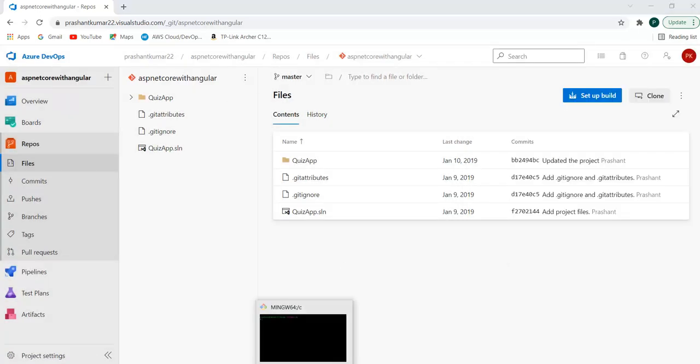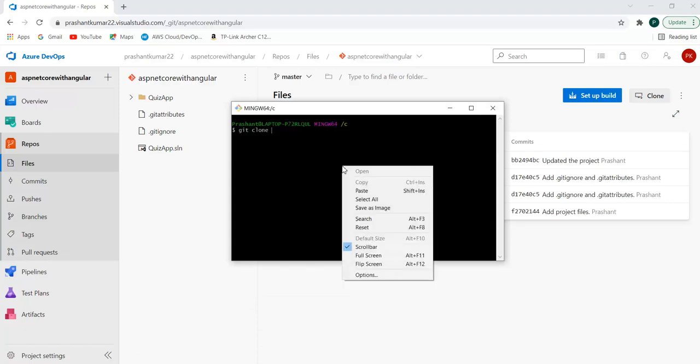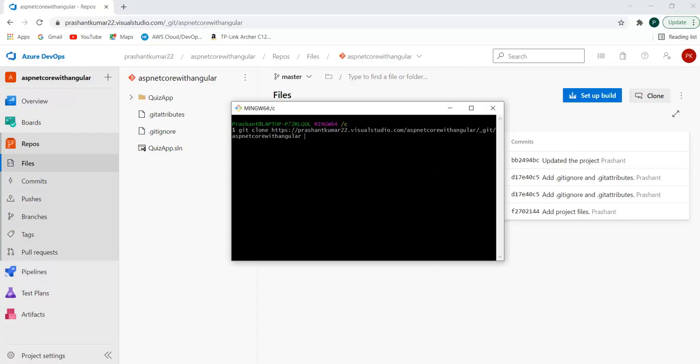I'll copy the URL of the repository. I'm copying this URL. I'll provide git clone, the URL I copied, then specify the branch features/identity. I'll use the single branch option, then provide the name of a folder where I want to copy the branch. Let's say this is the identity folder.